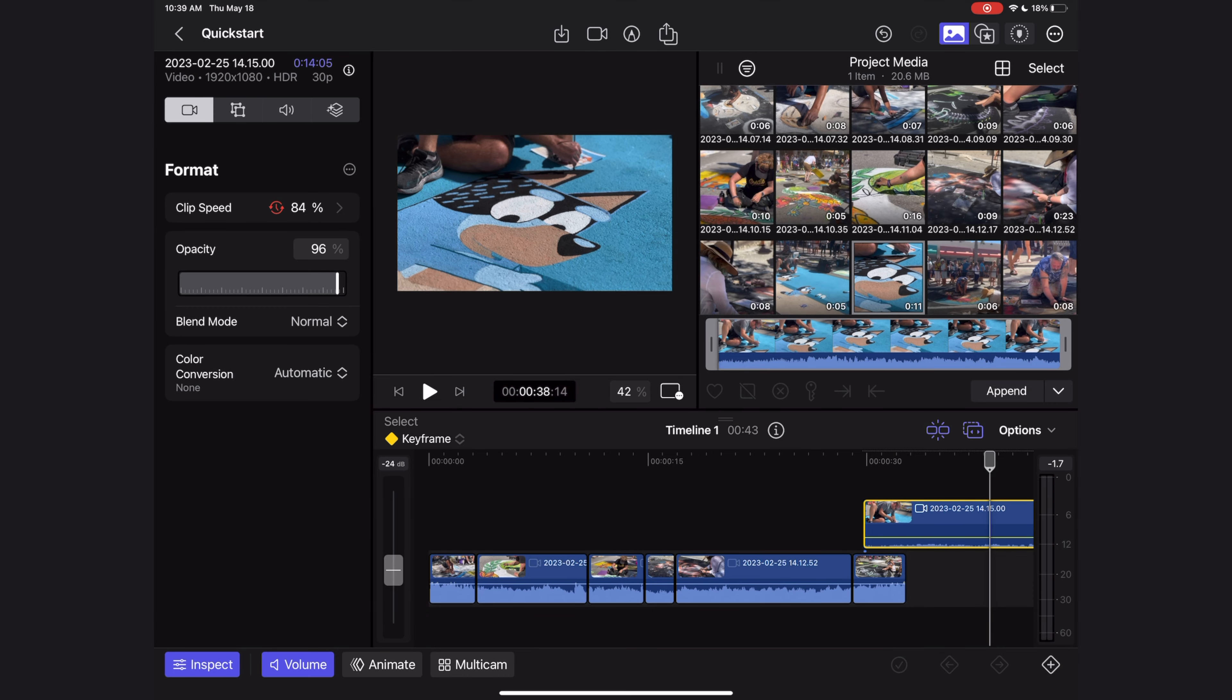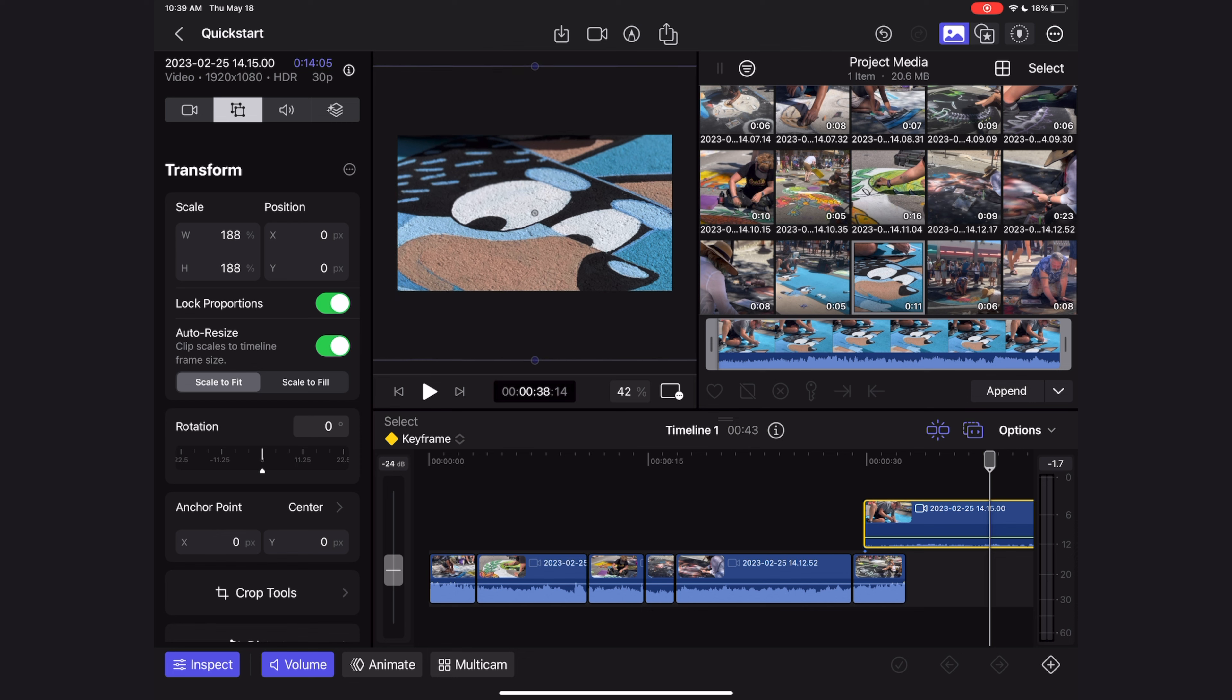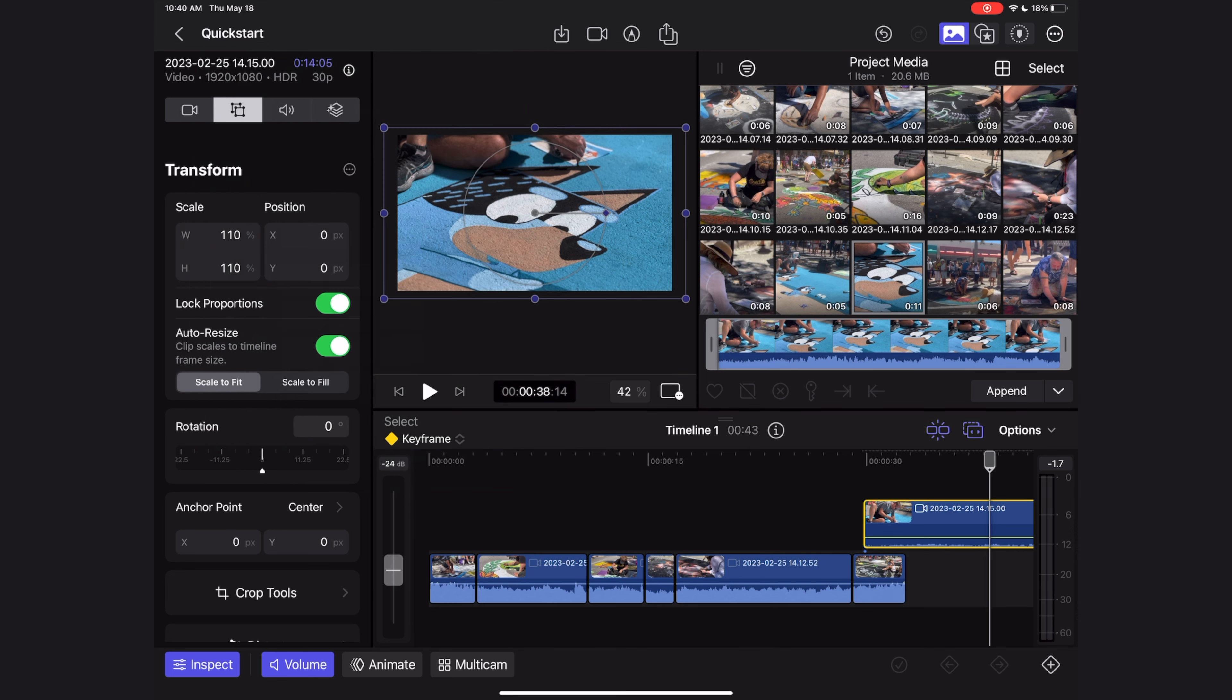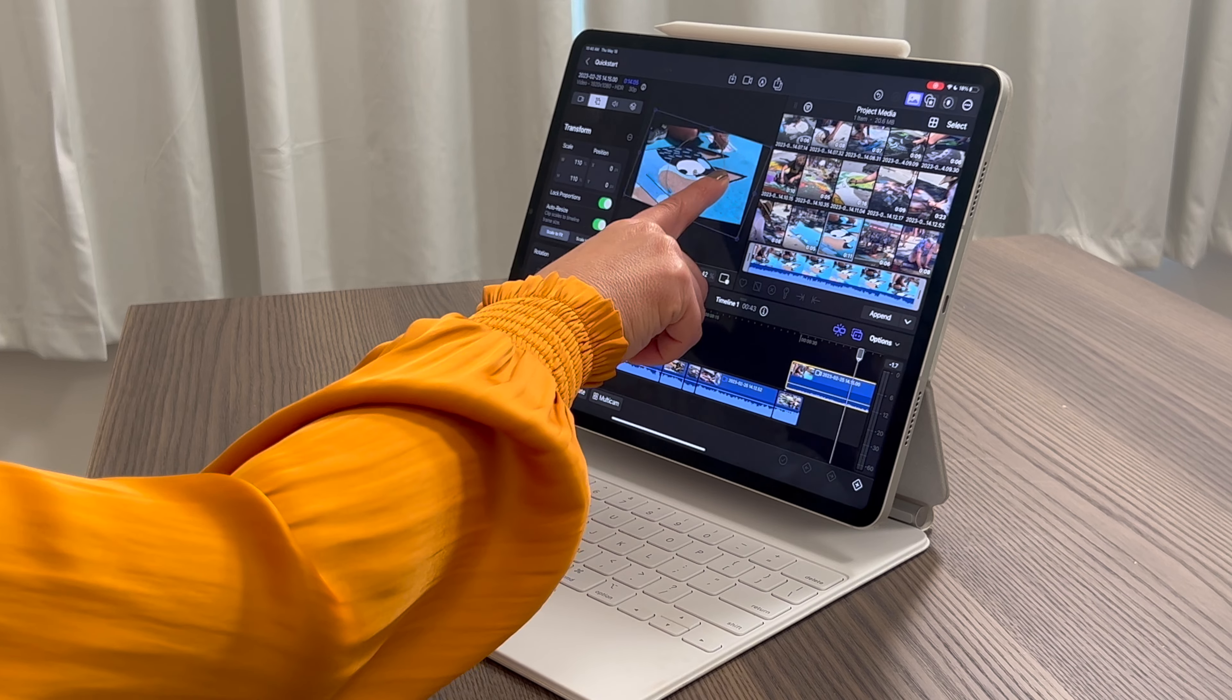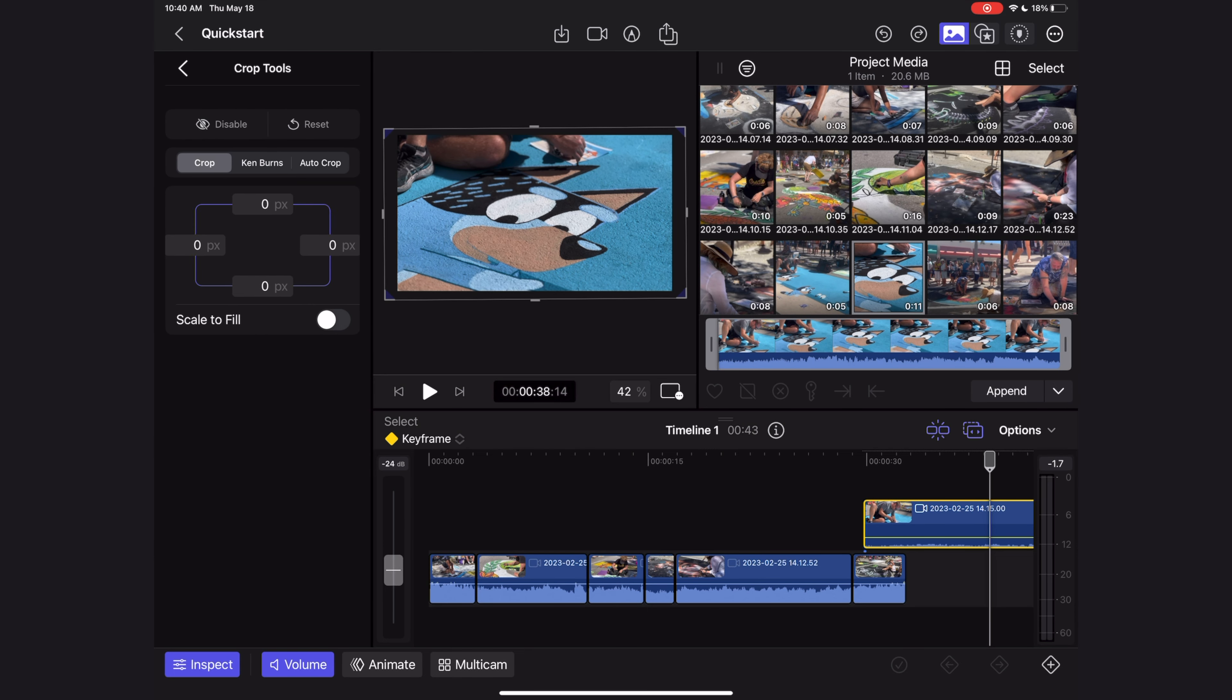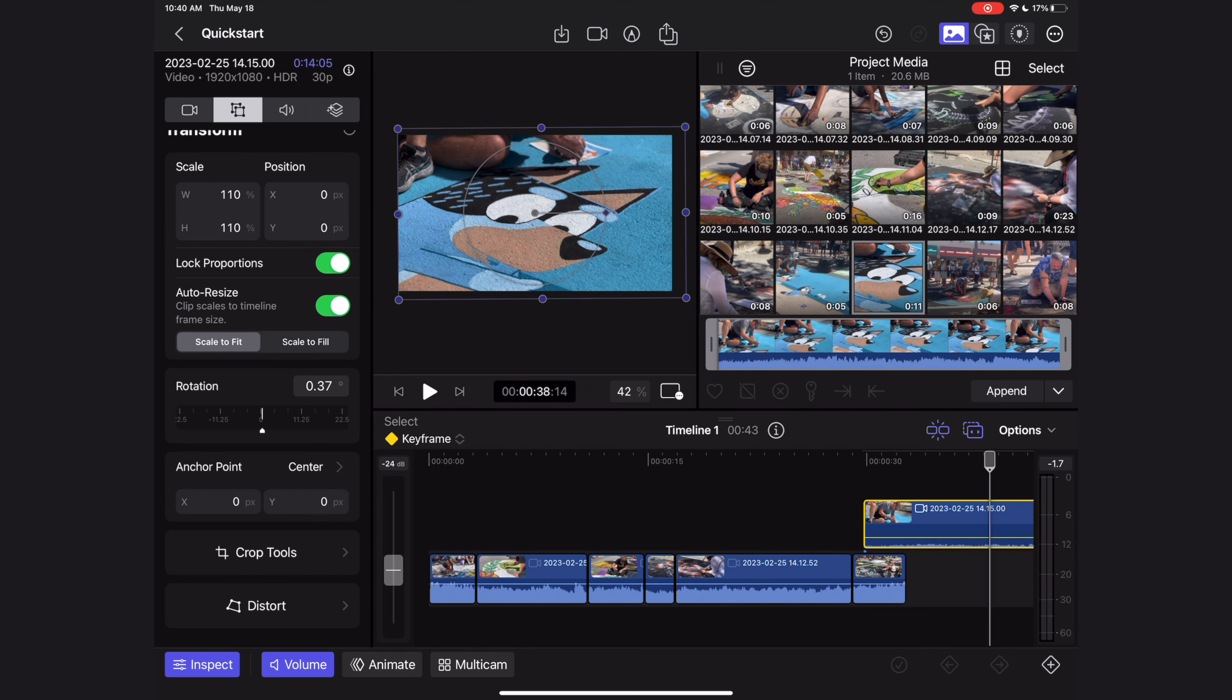The next tab over are your transform tools. This is where you can punch in tighter to a shot if you want, and there's a couple different ways to do that. You can just grab this wireframe here in your viewer, or you can change the values of the scale here by just clicking on one of these numbers and manually typing in a new value. You can adjust this rotation by changing the value of the degrees here or by using the slider or in the viewer with the wireframe. The crop tools allow you to crop your shot, and the distort tools allow you to skew your shot.